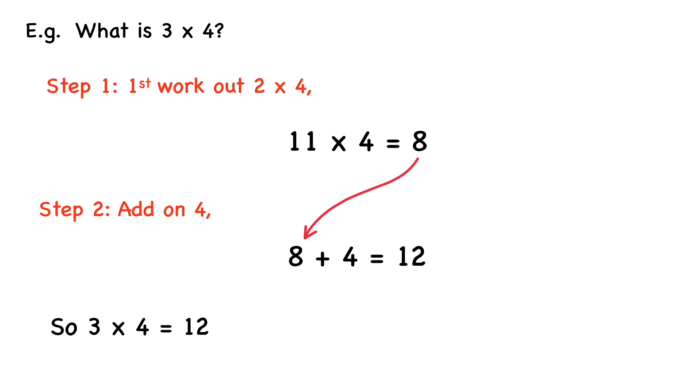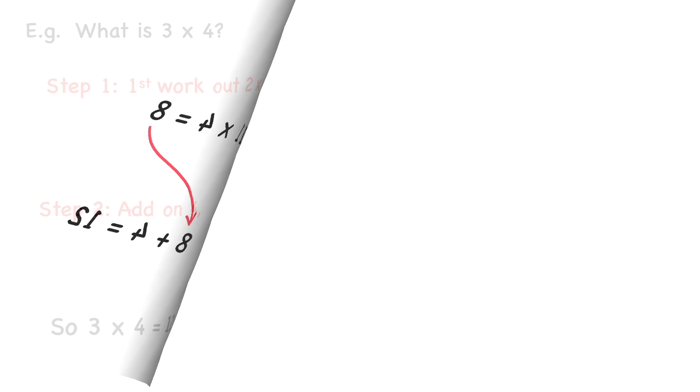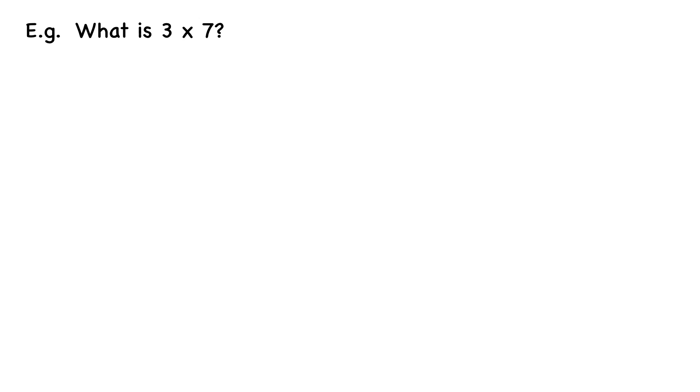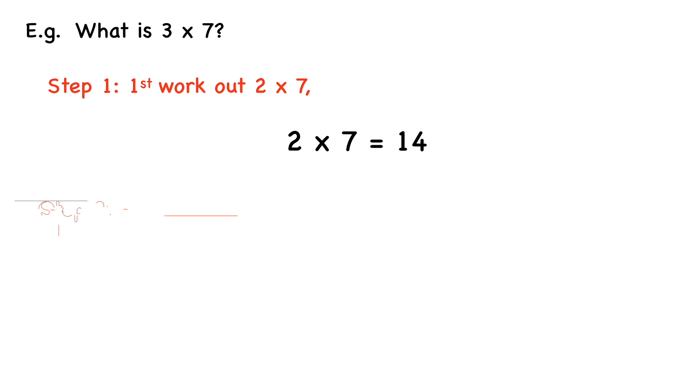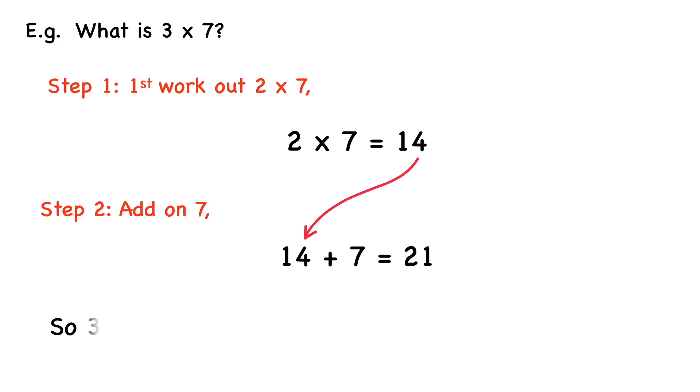Let's take a look at another example. What is 3 times 7? So step 1, we will first work out what 2 times 7 is. 2 times 7 equals 14. And then we add on 7. 14 plus 7 equals 21. So 3 times 7 equals 21.